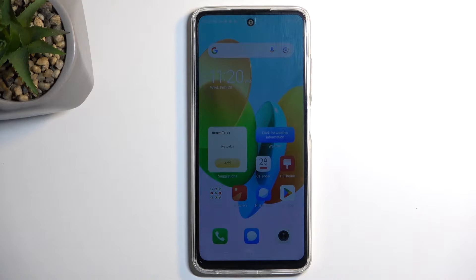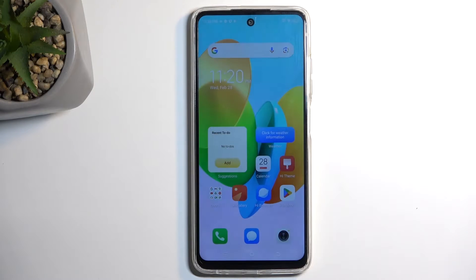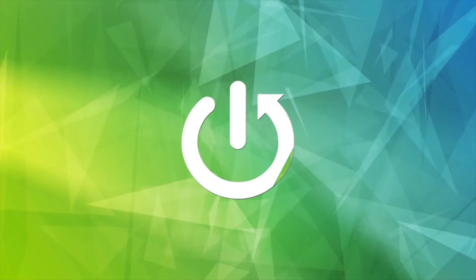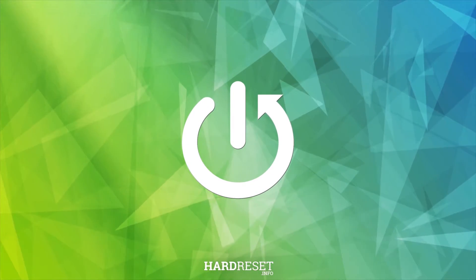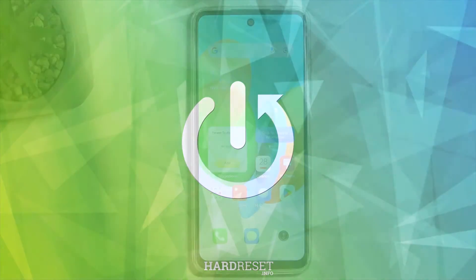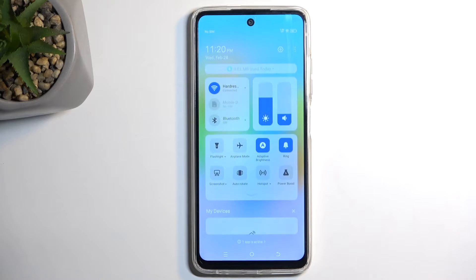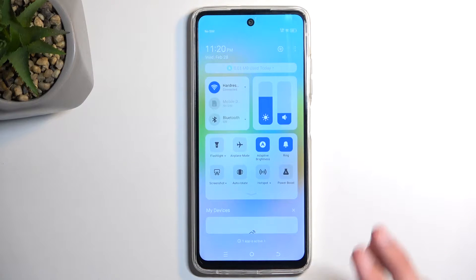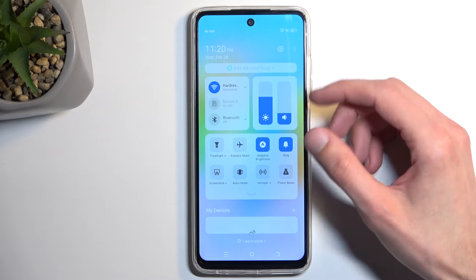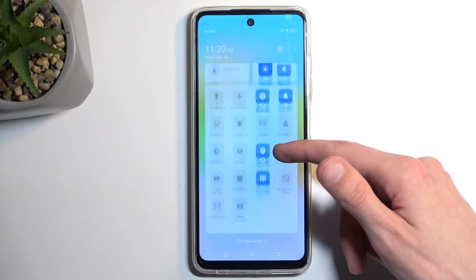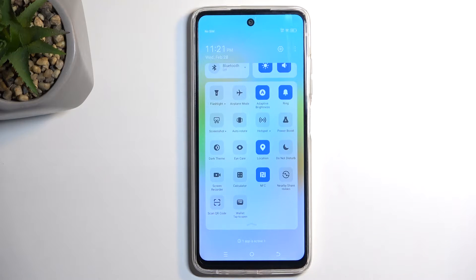Welcome! In front of me is a Techno Spark 20c and today I will show you how we can record the screen on this phone. To get started, let's pull down our notifications by swiping down from the top of our screen, and then swipe down once again to extend the list of visible toggles.